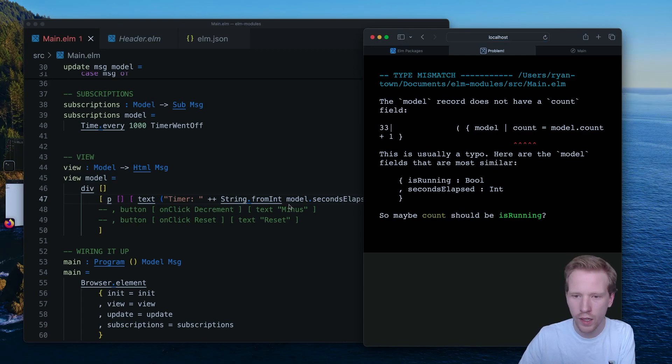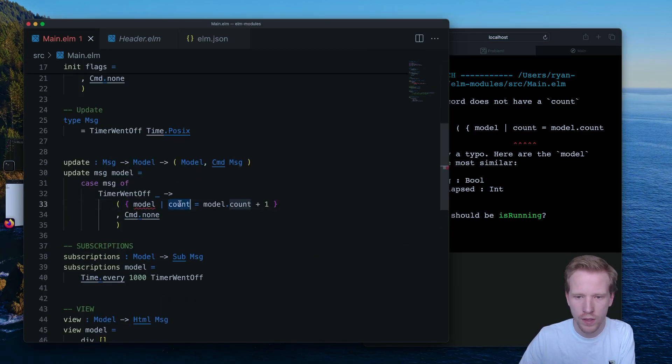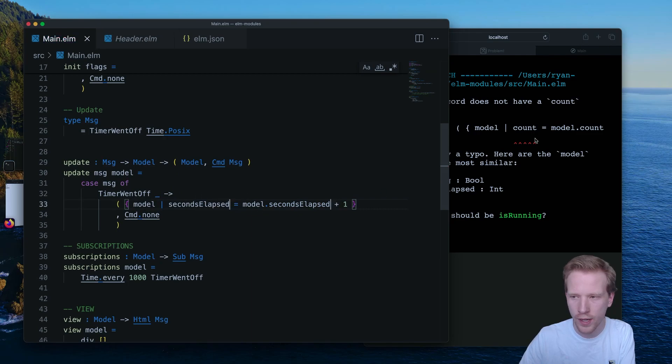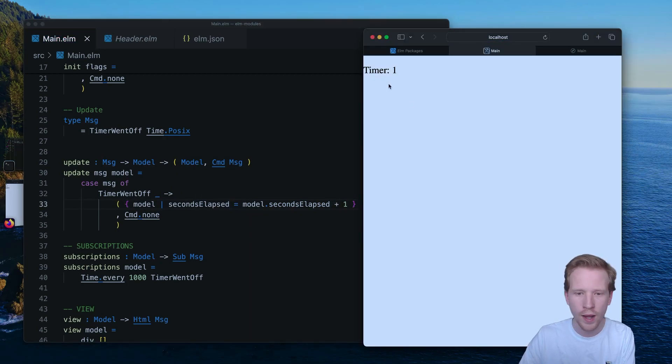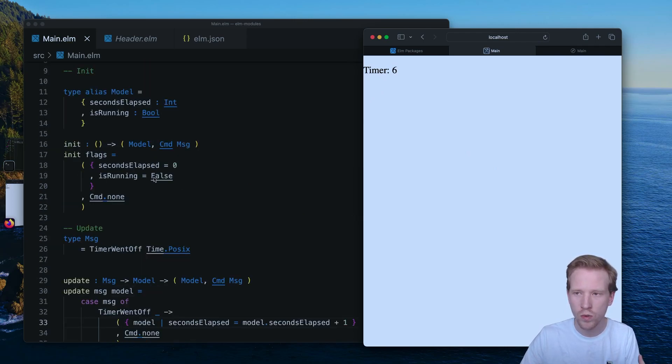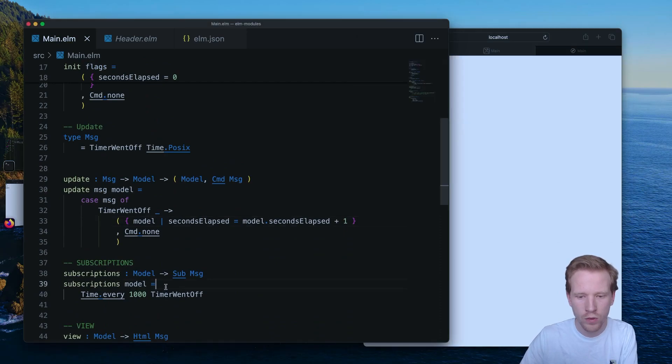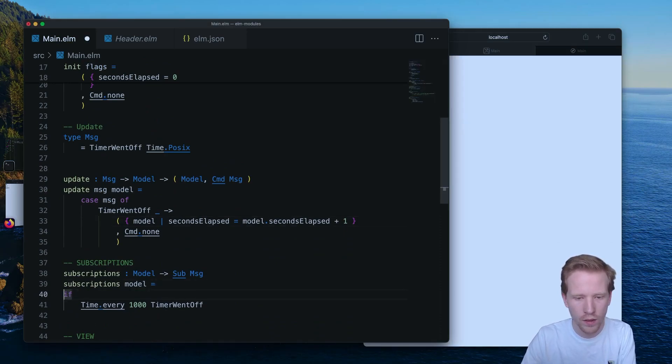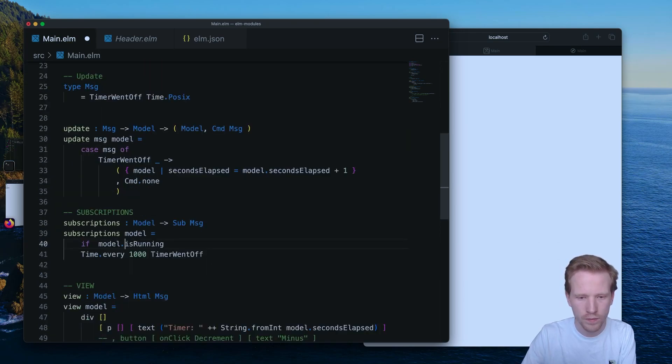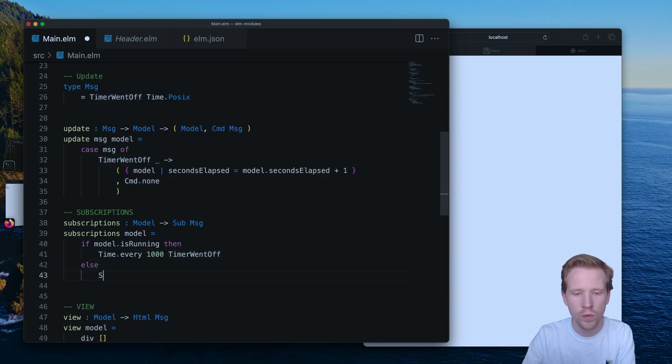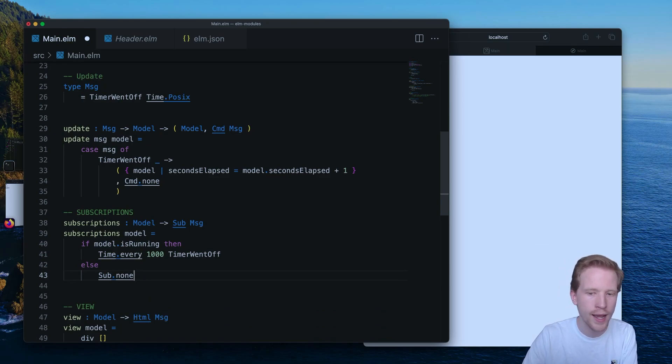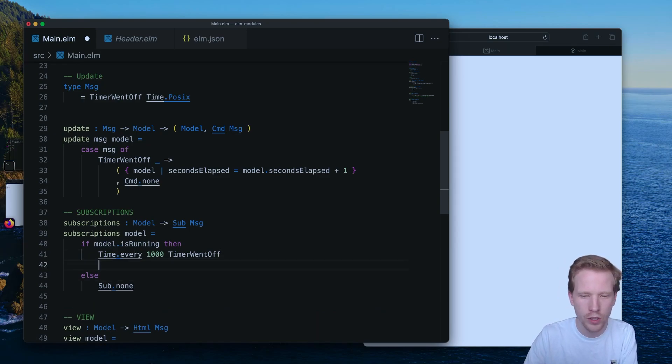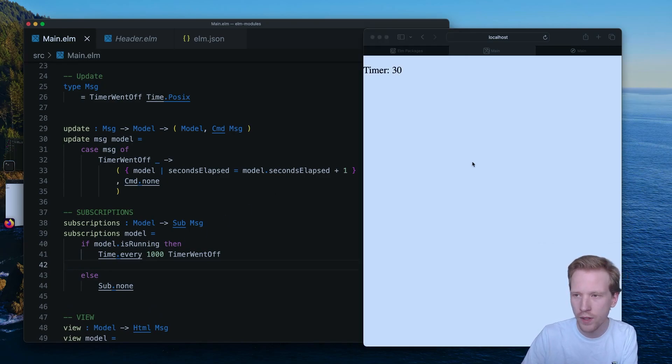And now when we refresh, looks like I'm still calling count here, but we don't have a count variable anymore. So now we have a timer. The timer is running, but we don't want it to run because we said is running should be false. So what we can do is we can say if model.isRunning, let me scroll down a little bit. If model.isRunning, then we want to run this timer. Otherwise, we're going to use sub.none. And sub.none is just like command.none. It's saying I don't want any subscriptions for this program when my model, when the timer is not running.